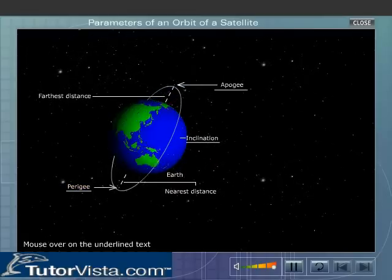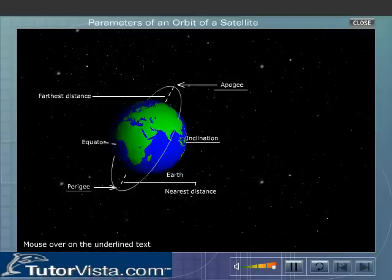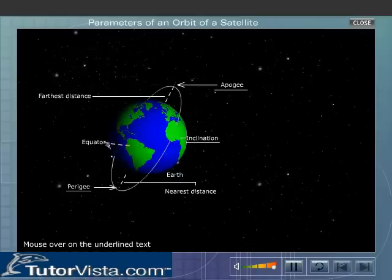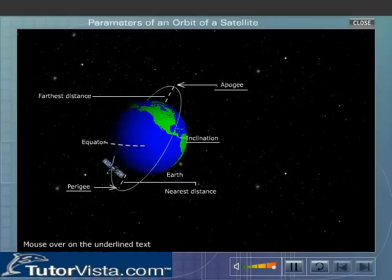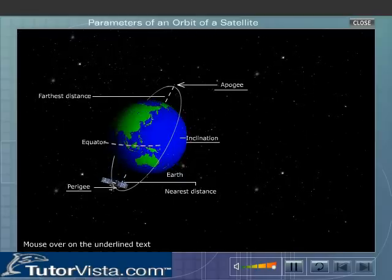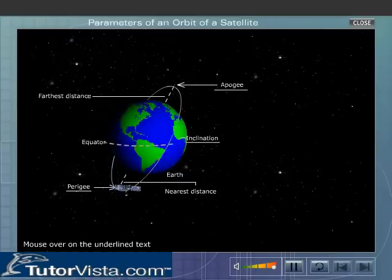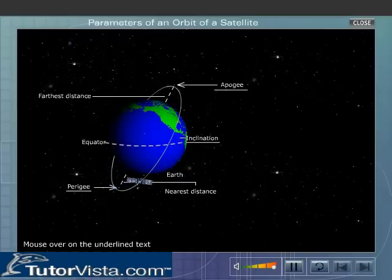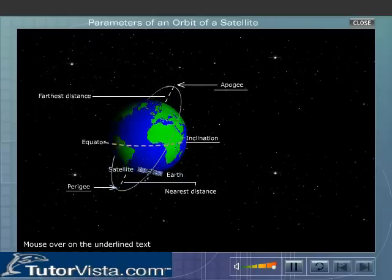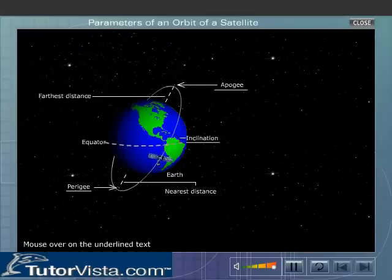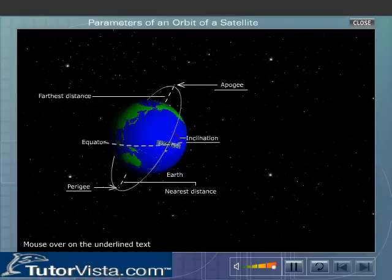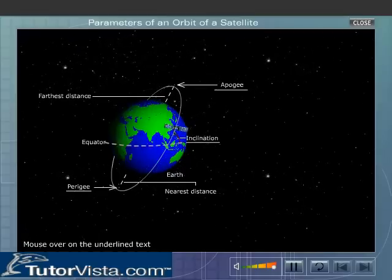You can see the equator marked on the Earth. The angle made by the orbit of the satellite with the equator of the Earth is called the inclination of the orbit.